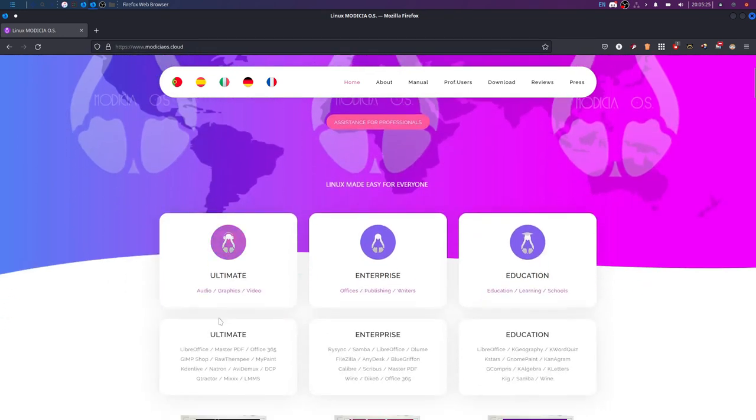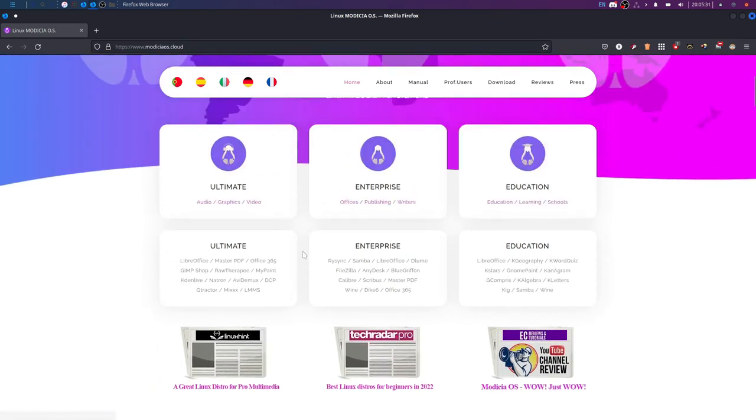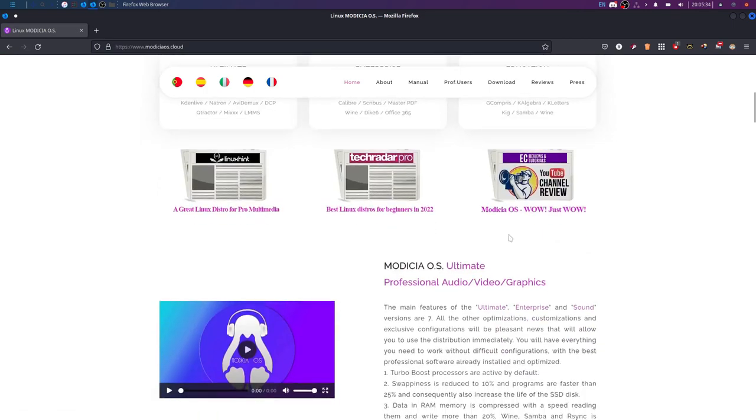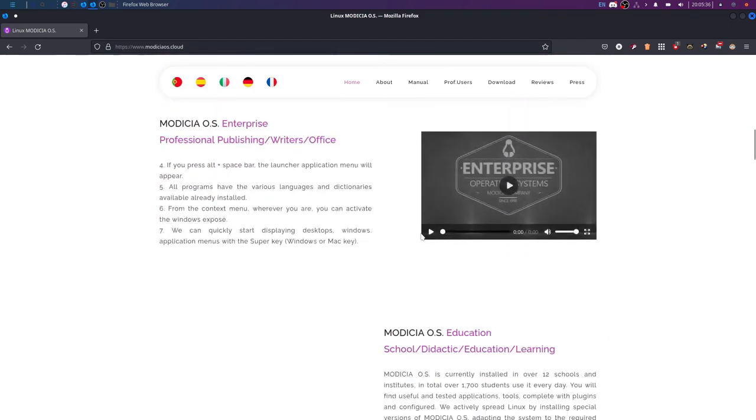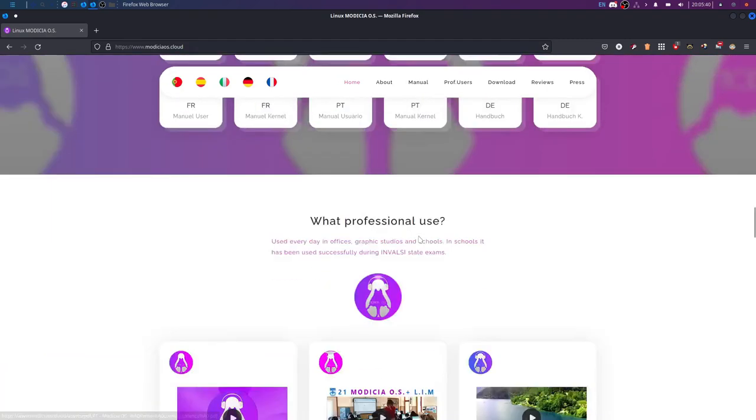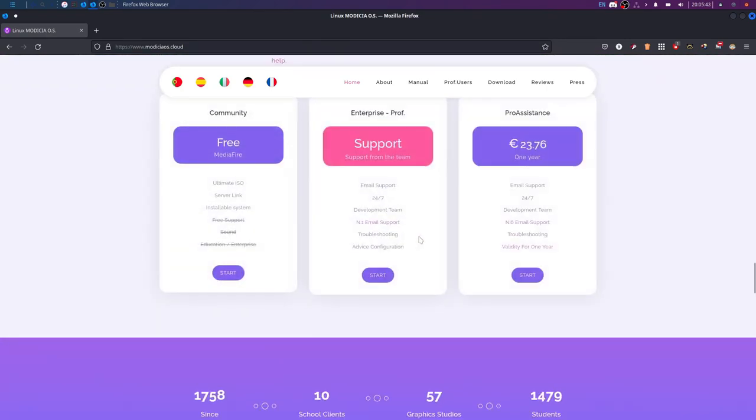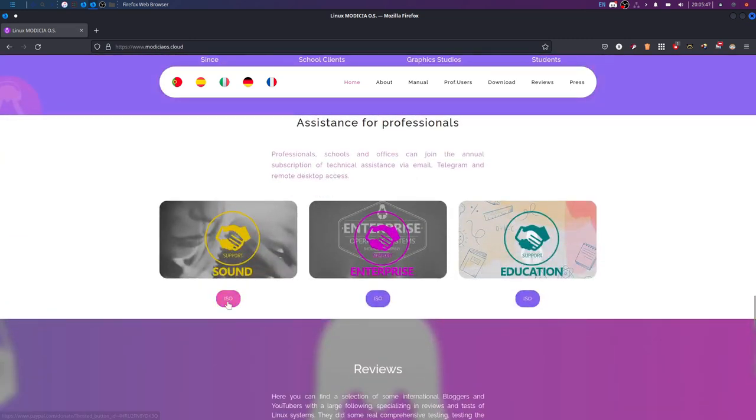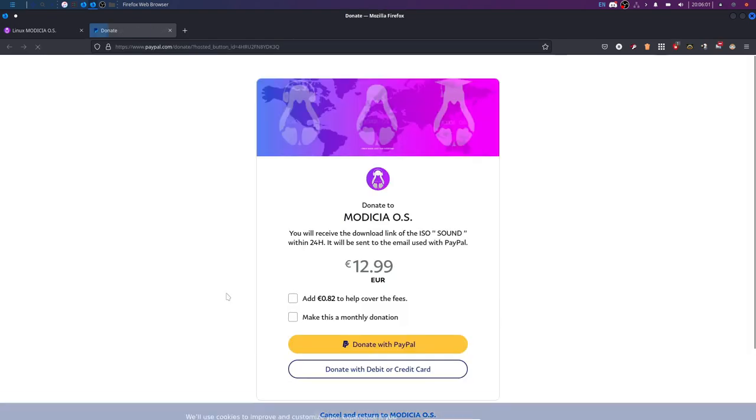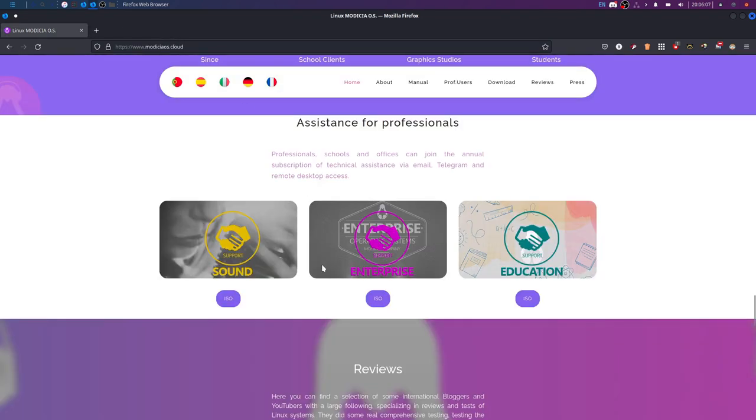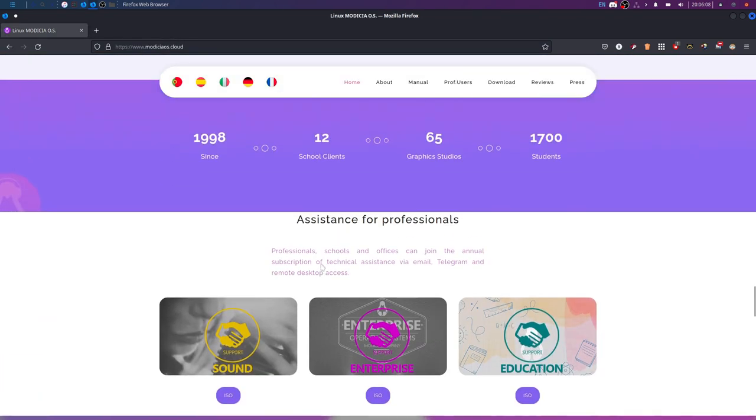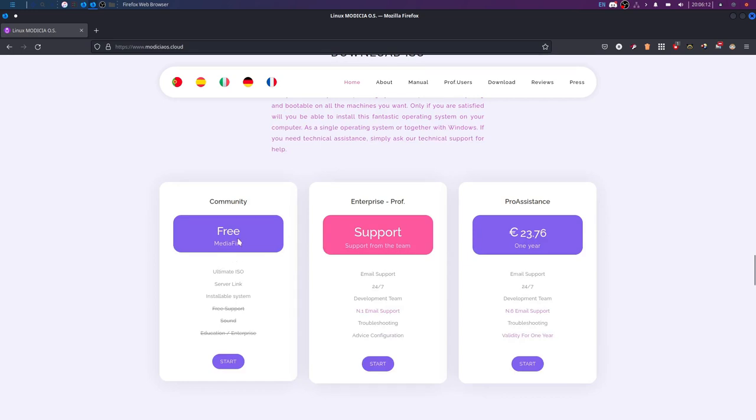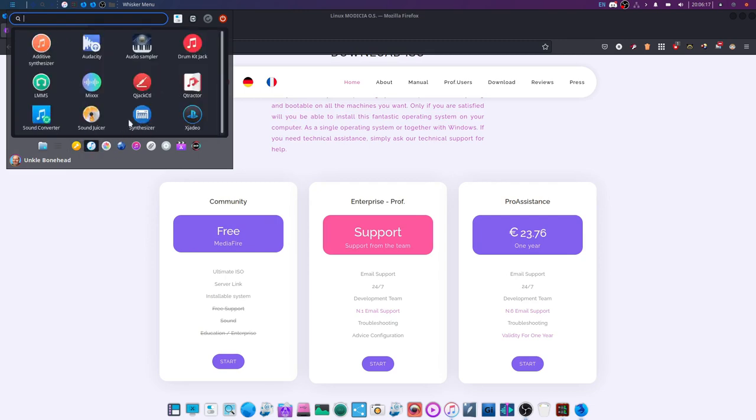This is the Ultimate Edition right here. And, dude, they've got an Enterprise Edition, an Education Edition. There is a, scroll down here. There we go. They've got the Sound ISO. They've got the Enterprise and the Education. The Sound is for like, you know, audio engineering and stuff. Audio production. And you can, they want like 13 bucks for that. And I was like, no. I'm not, I've been around Linux enough. I know what I'm doing. I can get this free Community Edition.